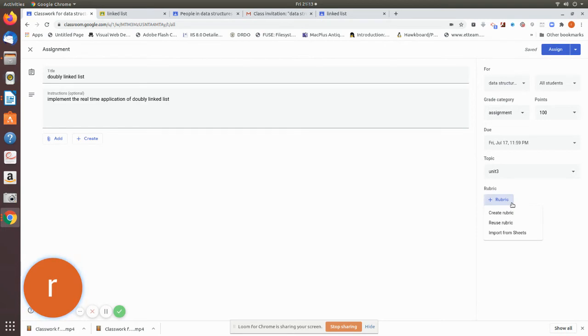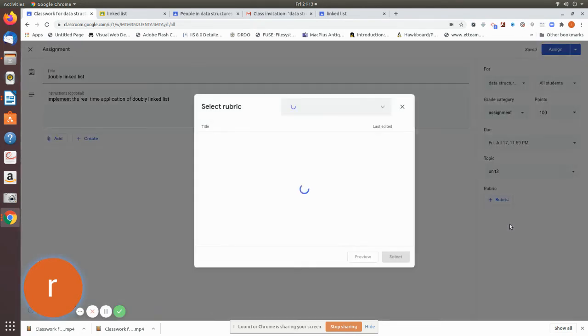The linked list, you can copy it. So select. I am not supposed to create a rubric - instead I can reuse the rubric. Now let's open the window.